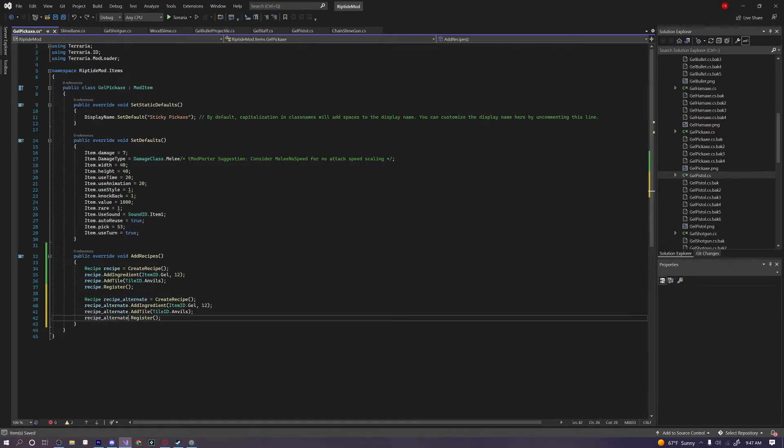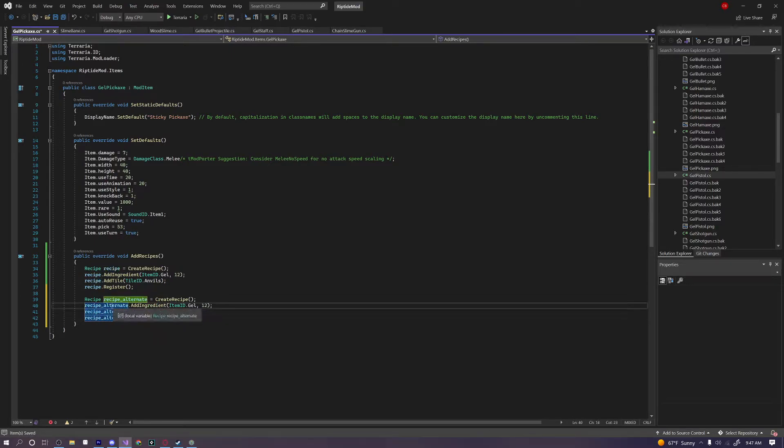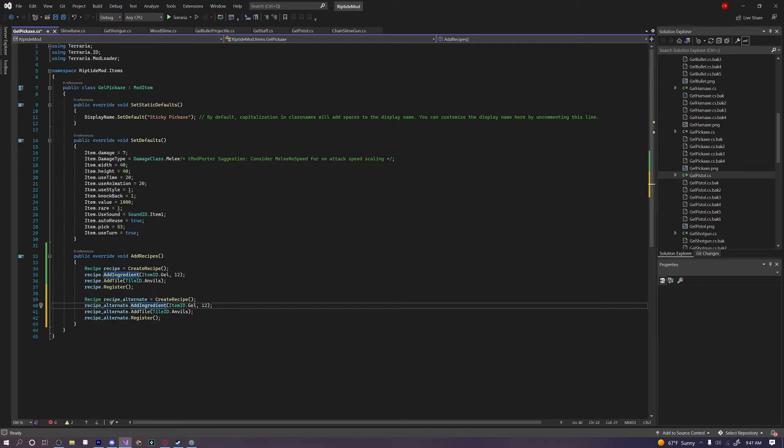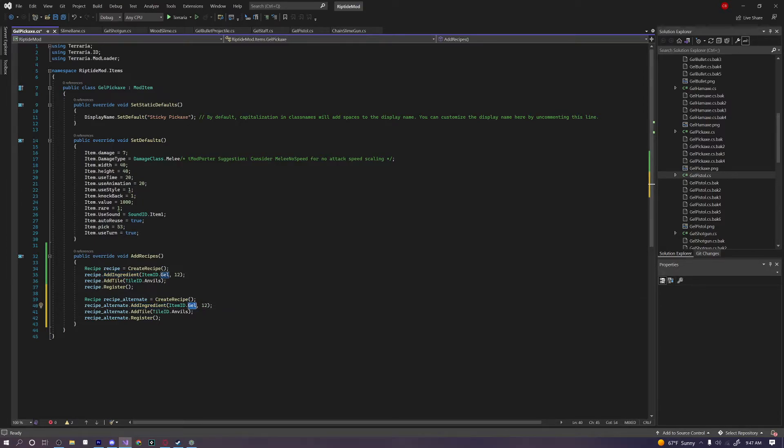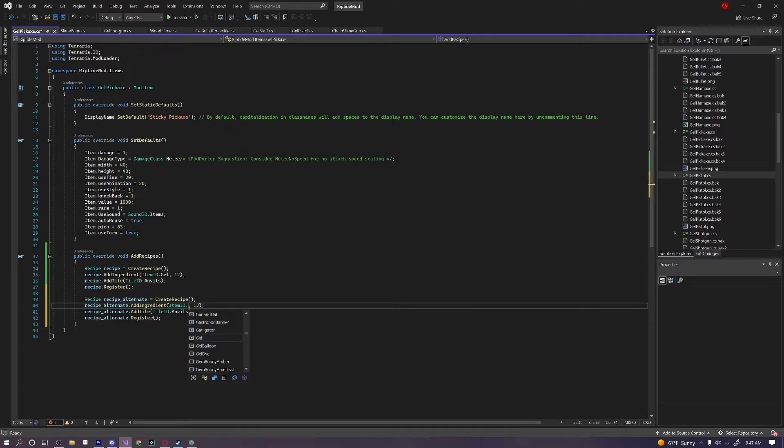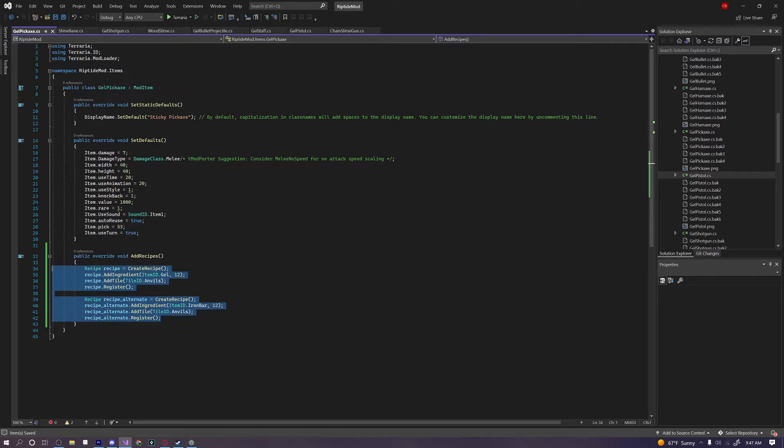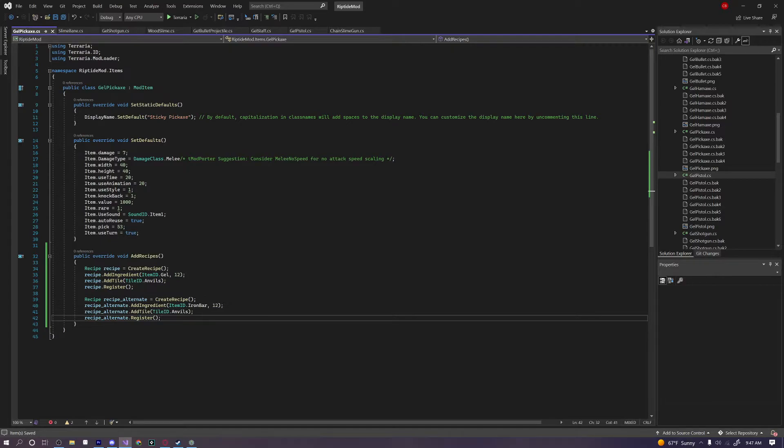And this is what you would do if you wanted to add more than one recipe. You would just create a new recipe, rename the recipe, and then change the name of the AddIngredients and the Register, so that it registers this as an entirely different recipe. For example, maybe to craft this pickaxe you can use 12 gel, or we can use, let's just say something random like 12 iron bars. And when we go into the game and we build and reload, you'll see we can use either one of these recipes for our item.